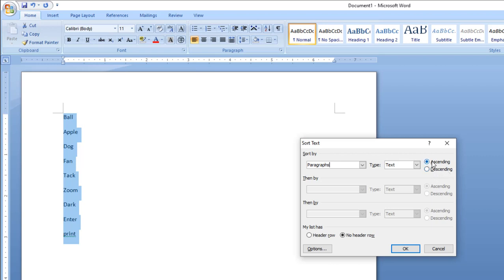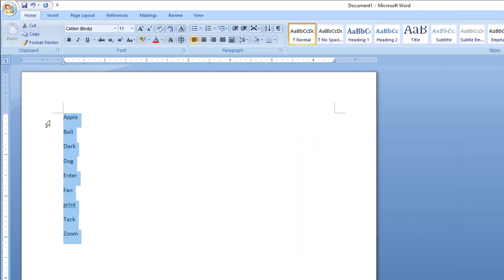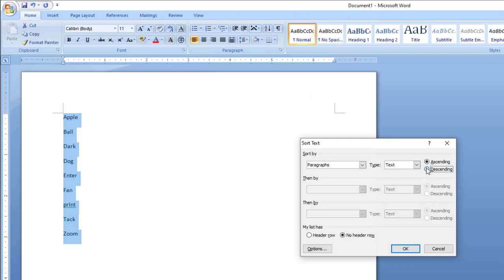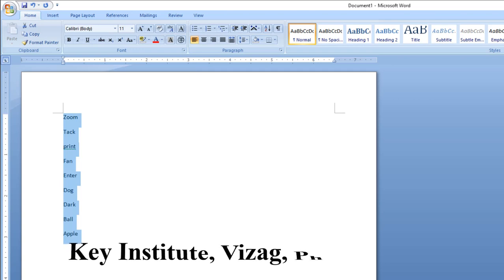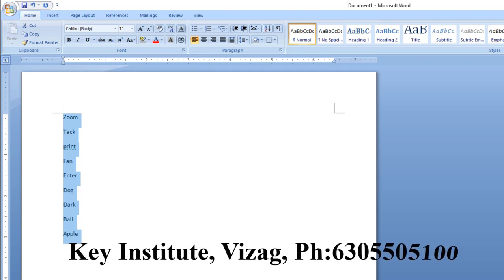So I am going to sort A to Z — ascending order — then click OK. Now for Z to A, select and click descending order, then click OK. So in this way, words can be arranged in ascending order and descending order.